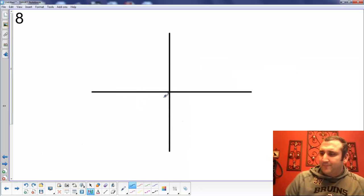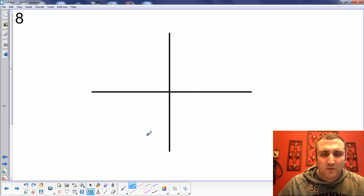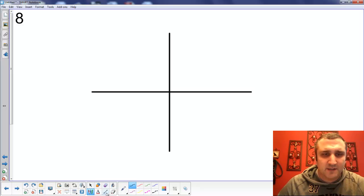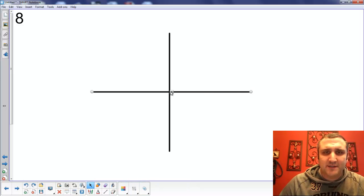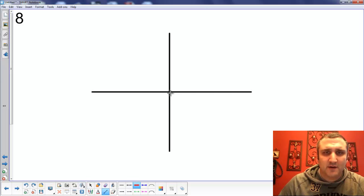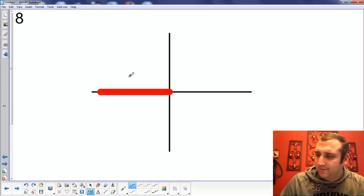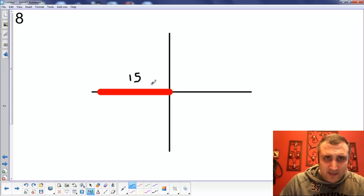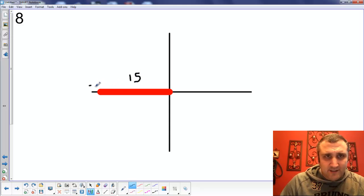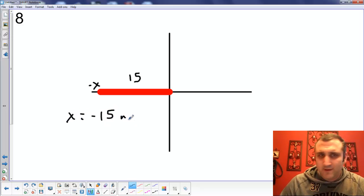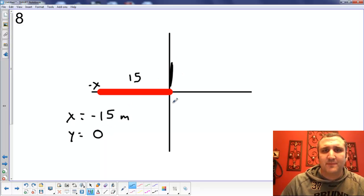Same deal with number 8: 15 meters due west. We're going to start at the origin. We are going to go due west, drawing our 15 meters. That's in the negative X dimension, so we're going to say the X is negative 15 meters. And our Y is going to be 0 meters because it's not going up or down at all.